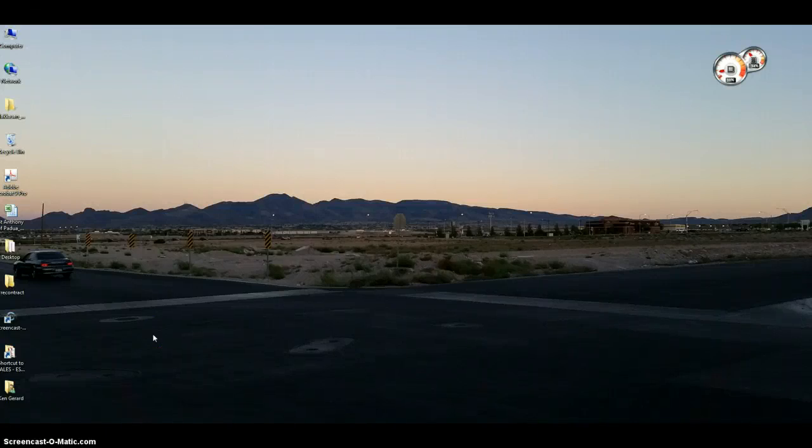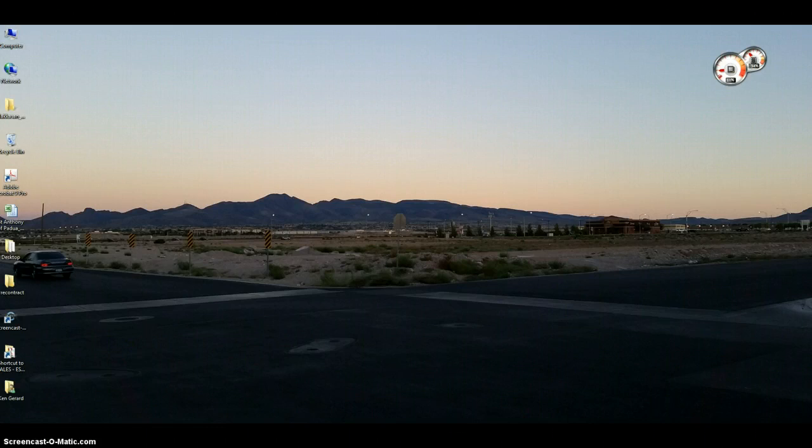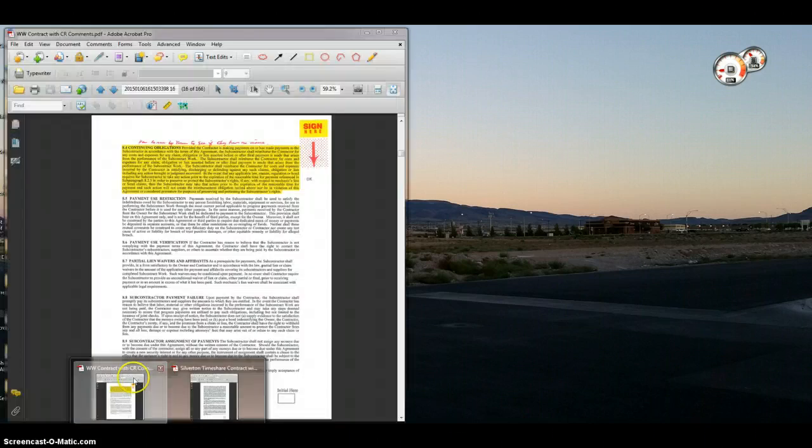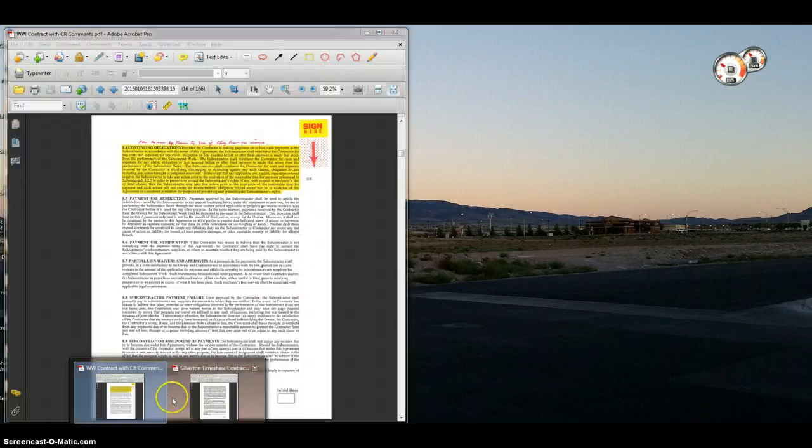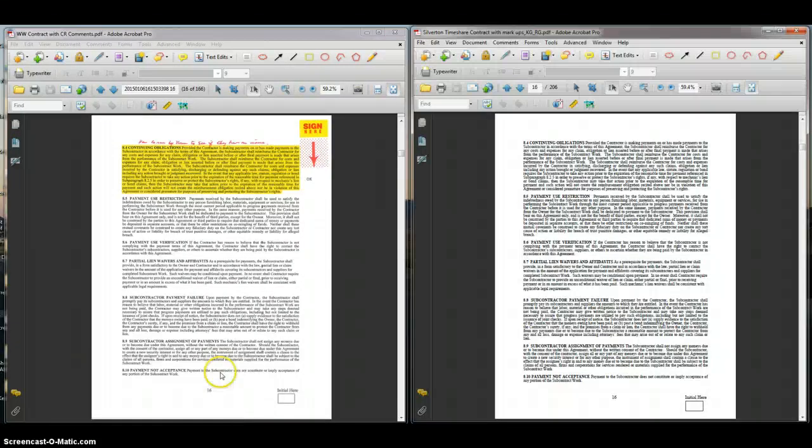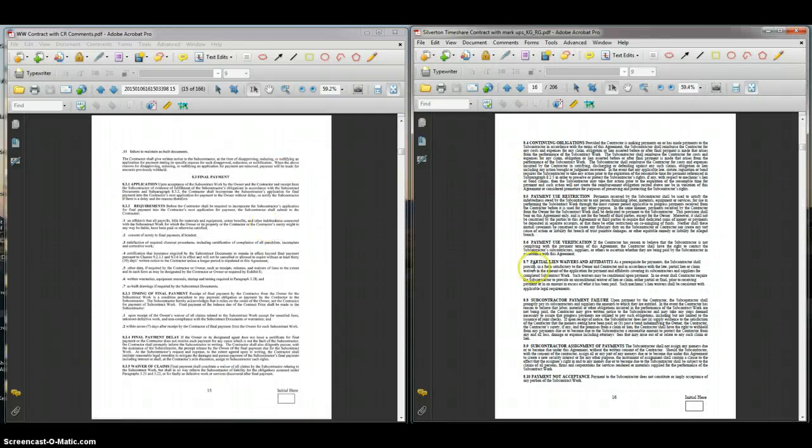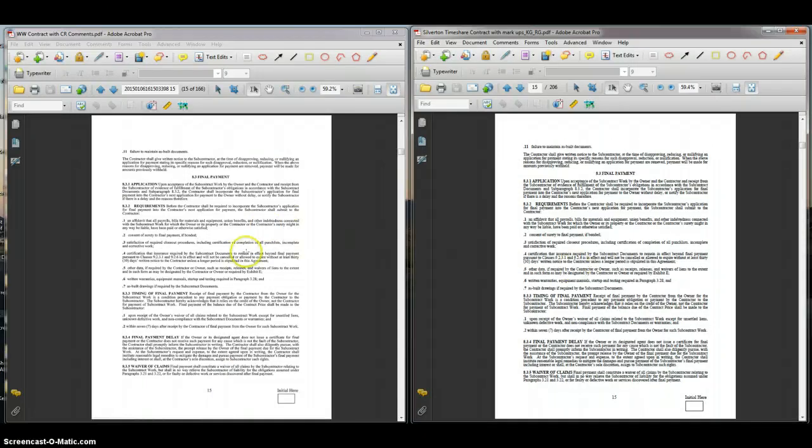Hello, this is Ken Girard of the Las Vegas branch, and this week's improvement is reviewing a contract without printing it out. What I have here is I've put the same contract in a PDF file—one is marked up and the other one is not.